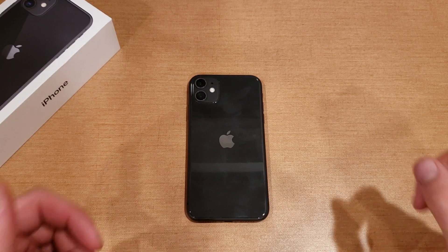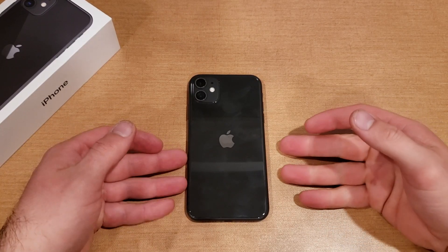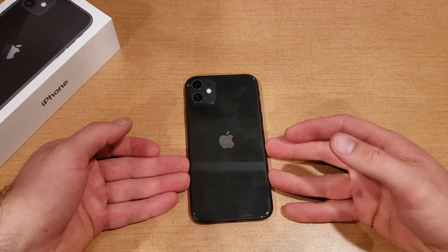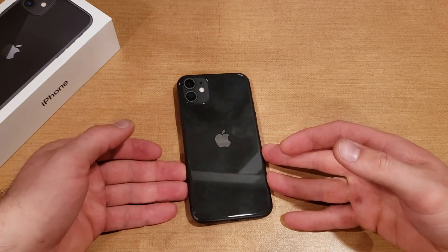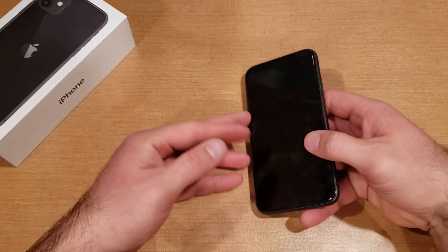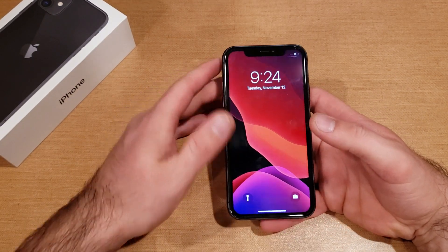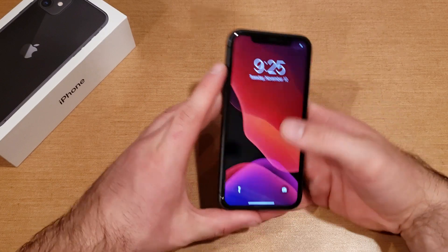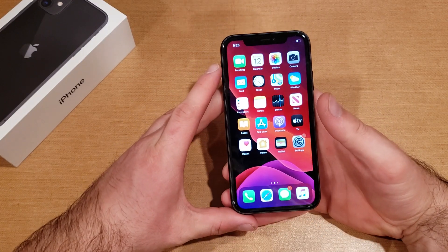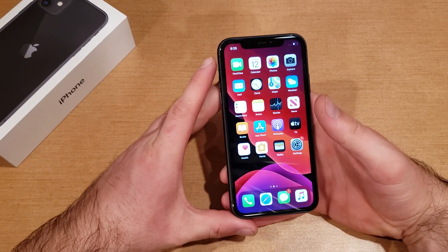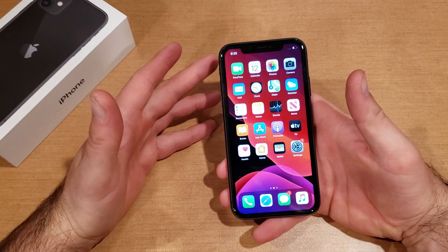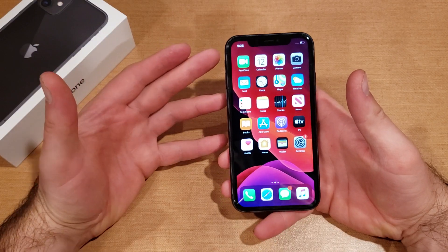Welcome to one of HowToSmartphones' tutorial videos on the iPhone 11. In this video, I'll be showing you guys how to turn the screen rotation on and off on the iPhone 11. If you find this video helpful, be sure to give it a thumbs up, and if you know anybody looking for this information, please share it with them.